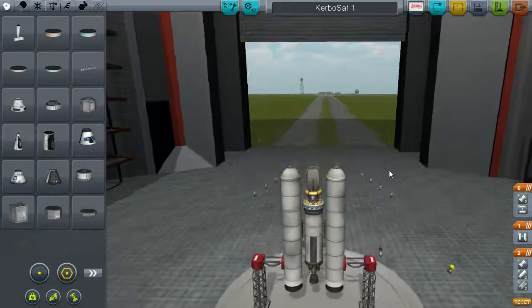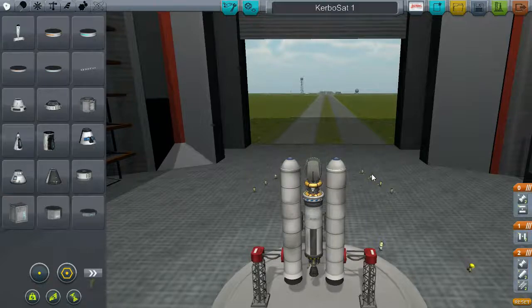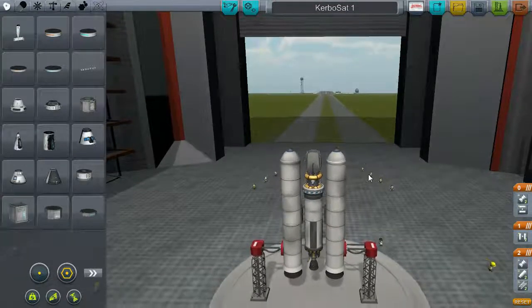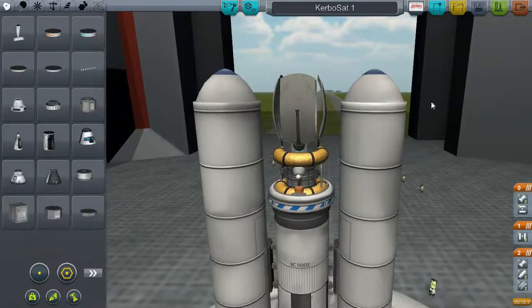Welcome! I'm going to launch a satellite using the campfire method.